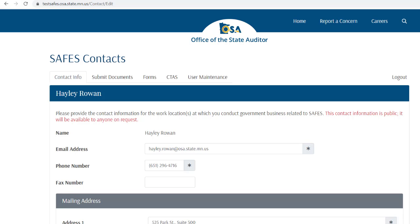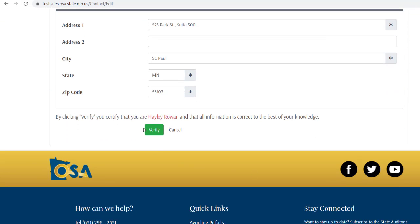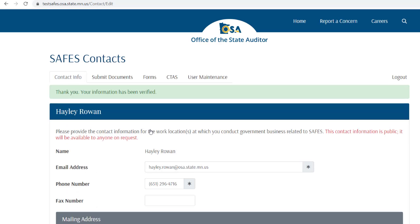You have now successfully logged into SAFES. The first screen you will see is the SAFES contact page, where you will see your contact information that is on file with our office. This information must be updated and verified annually. You will see a red message notifying you when this is required. When an update is required, you will not be able to proceed in SAFES until you verify your information by clicking the verify button. Once verified, you will not have to do so again for a year. Please keep this information updated any time it does change.